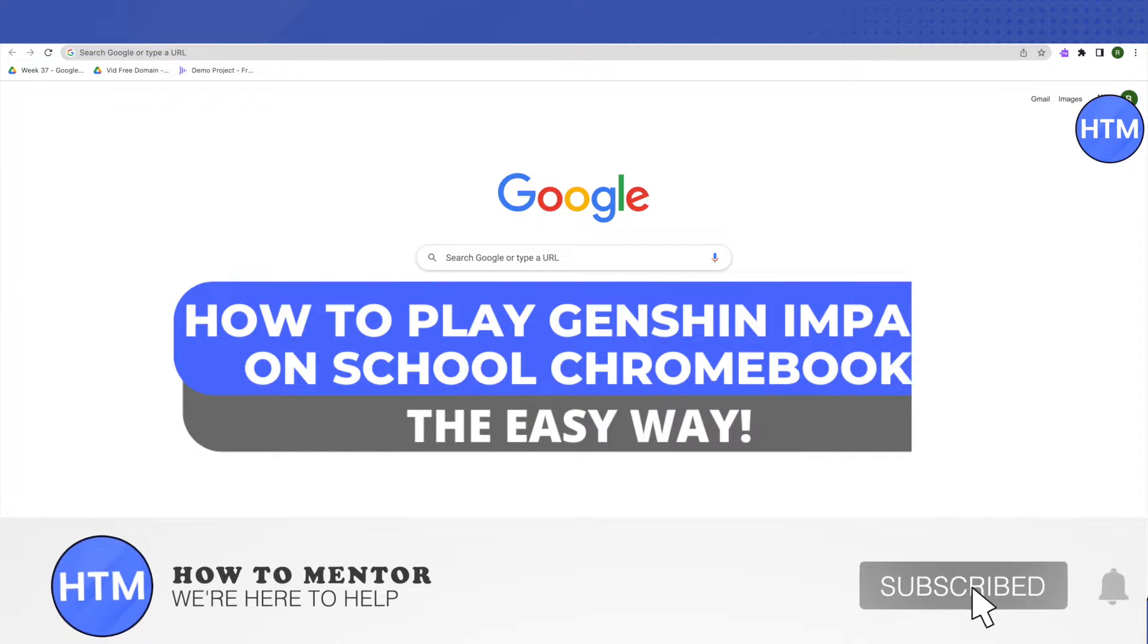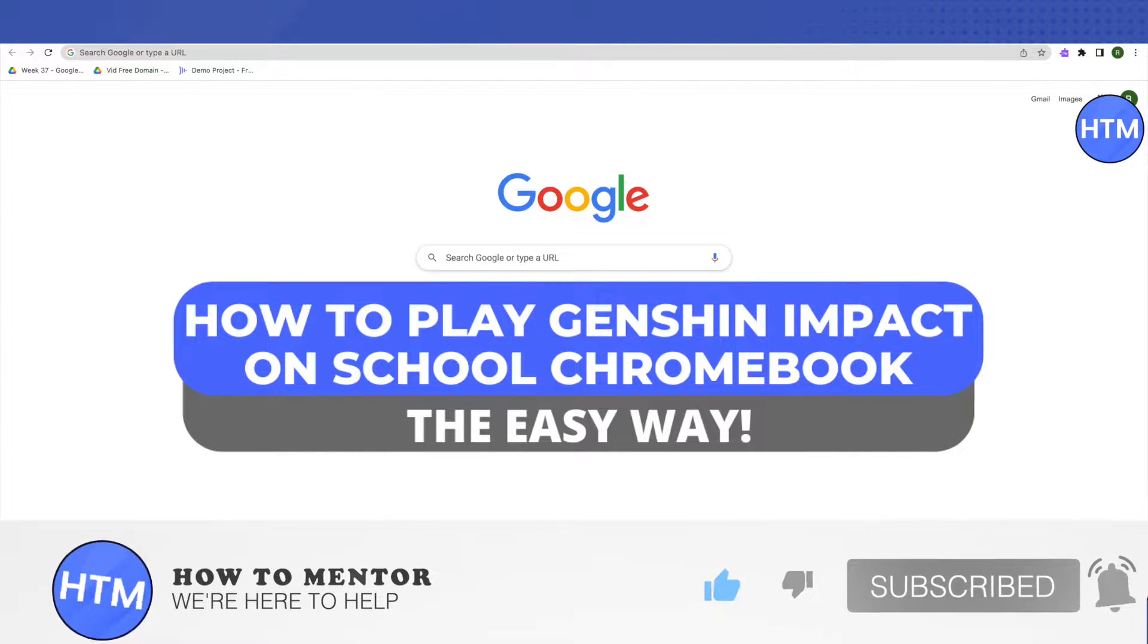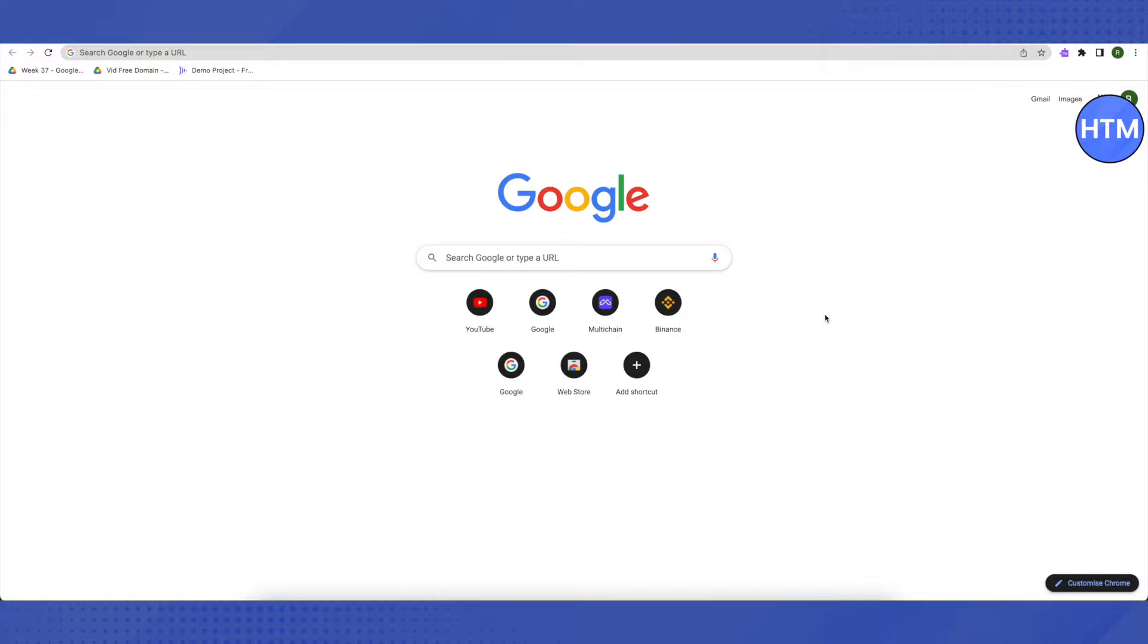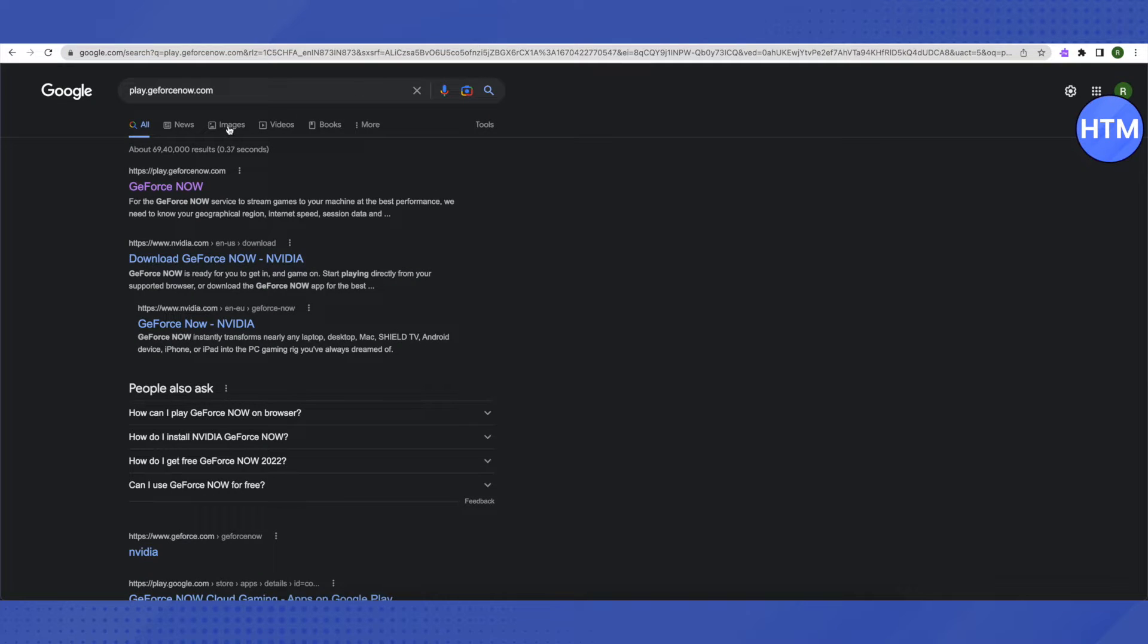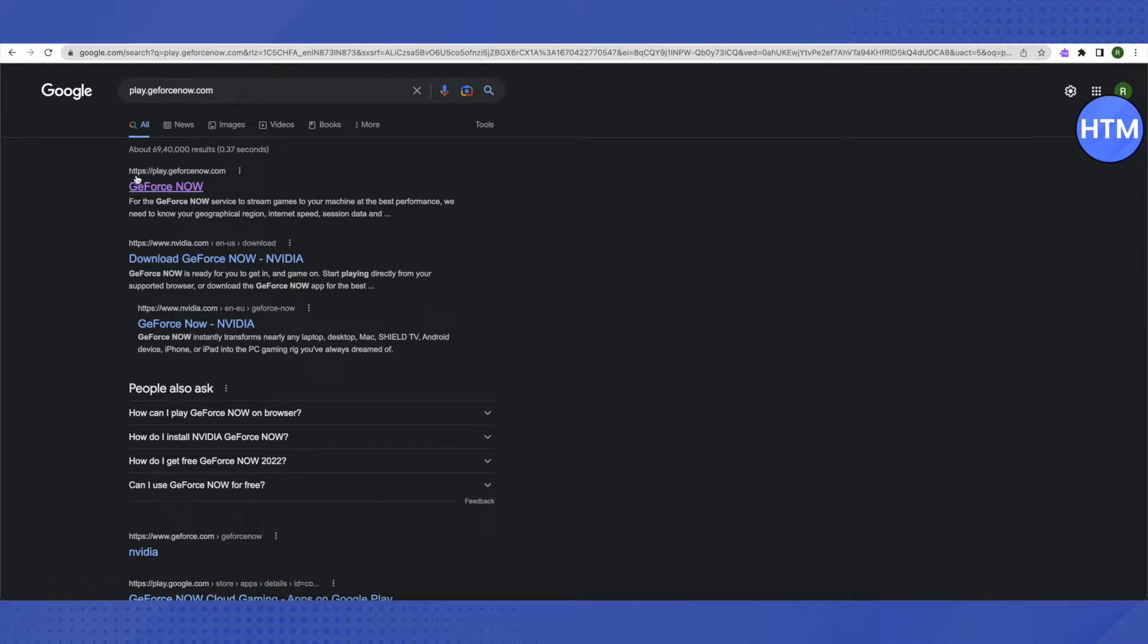Hello everyone, welcome to our channel. Today we will see how we can play Genshin Impact on a school Chromebook. For that, you need to search for play.geforce now.com on Google, and after that you will find these results.